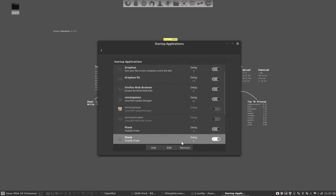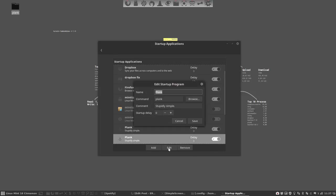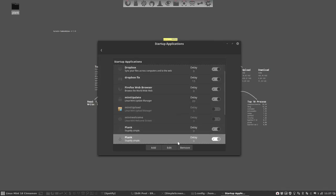And you can set the delay as well if you want it to show up a little bit later. Fine. Or remove it again.